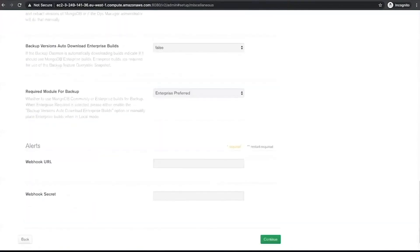The alerts webhook URL allows us to send alerts as an HTTP POST request to an endpoint for programmatic processing. The request body contains a JSON document that fully describes the alert that has occurred. At this point, we can click Continue and our Ops Manager global settings have been configured. We will now be brought to the deployment page to begin our first deployment.